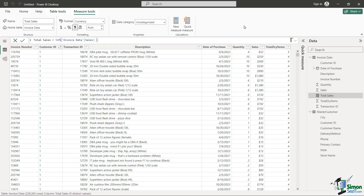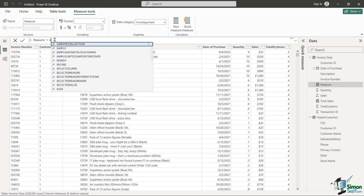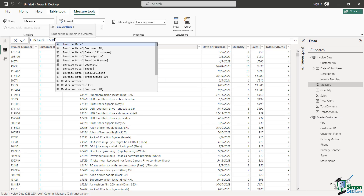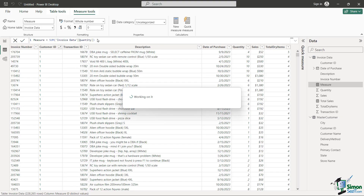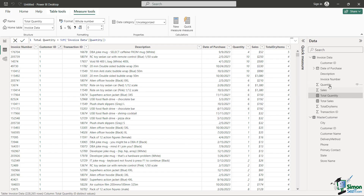Let's do that same thing for quantity. I'll click New Measure, but this time I'm going to leave the default name 'measure' so you can see what happens. I type 'measure equals SUM', hit Tab, and sum up all of quantity. When I'm done, it still says 'measure' — that's what I was warning about. I can easily rename it to 'Total Quantity'. Now I have both Total Quantity and Total Sales visible.